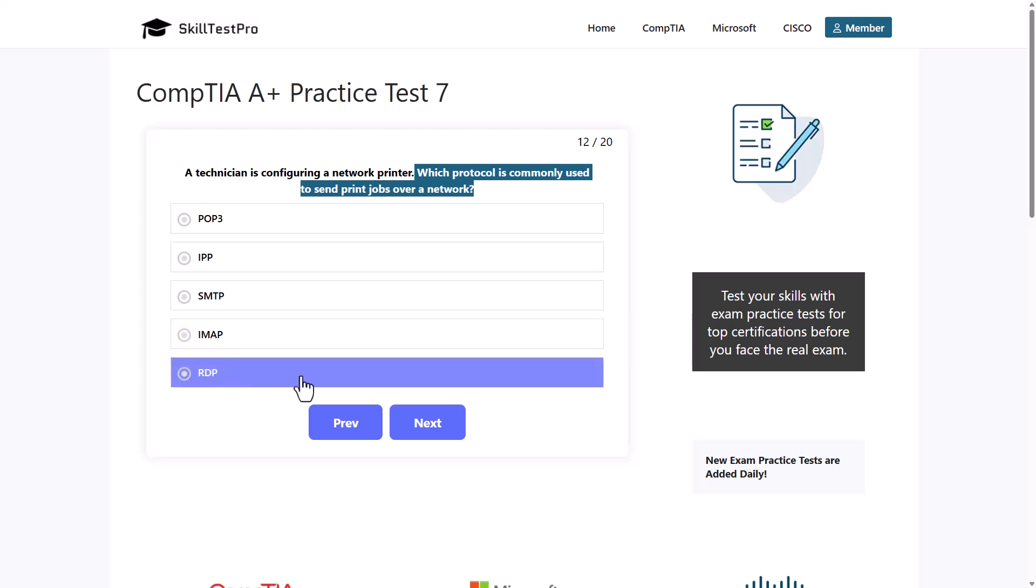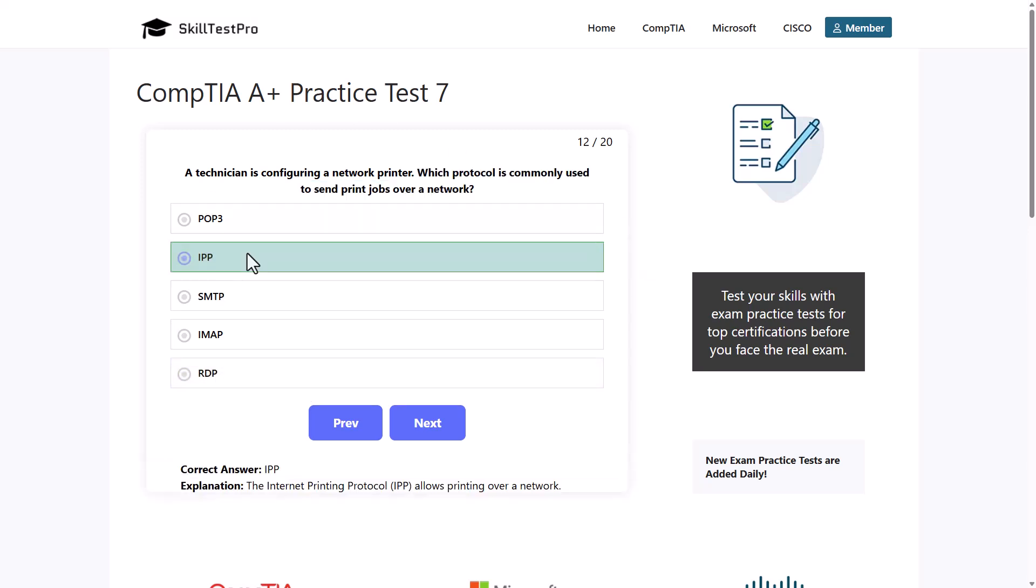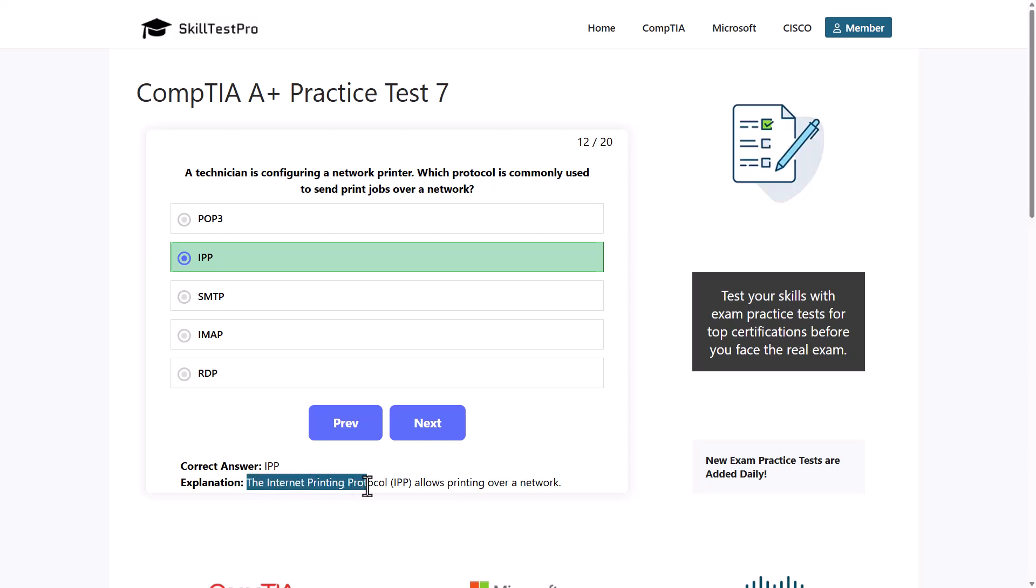If you know the answer you know it straight away that this is IPP, Internet Printing Protocol. The Internet Printing Protocol IPP allows printing over a network.